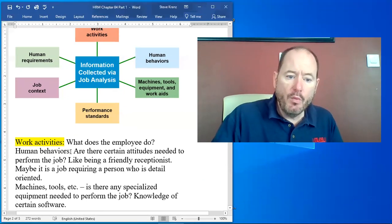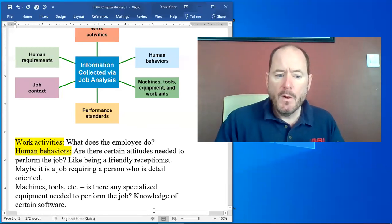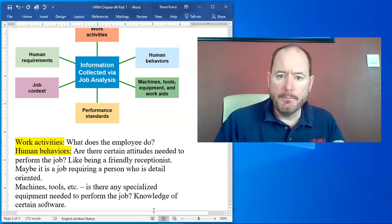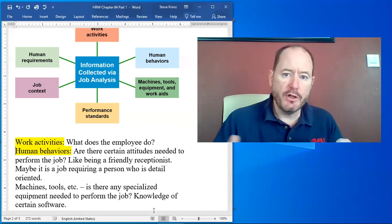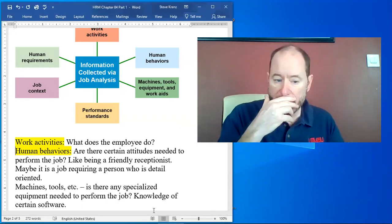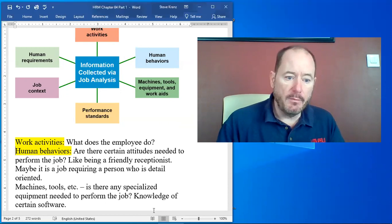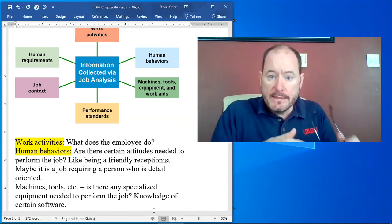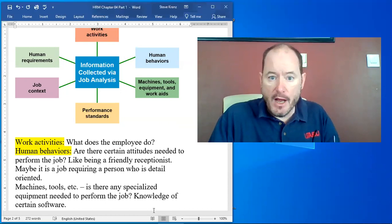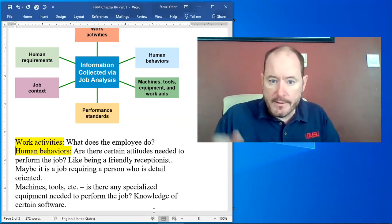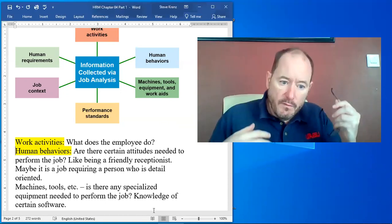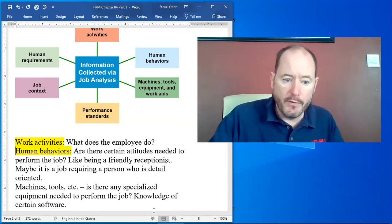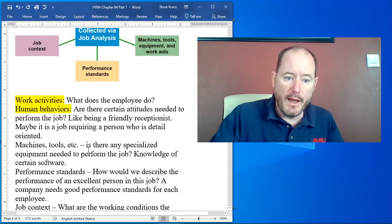They want to know what are the human behaviors? Human behaviors are like what are the attitudes needed to perform the job? So if you are going to be a receptionist you need to be friendly to whoever is coming in. Maybe we need somebody who is detail-oriented because it's a job where you have to go through numbers and analyze and so forth. So what are the behaviors we need of the person we are wanting to hire?